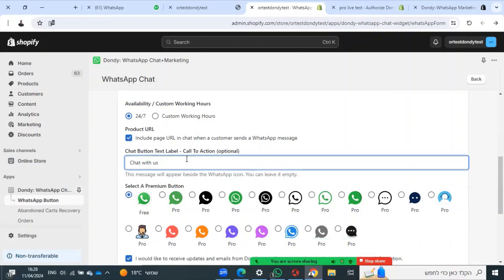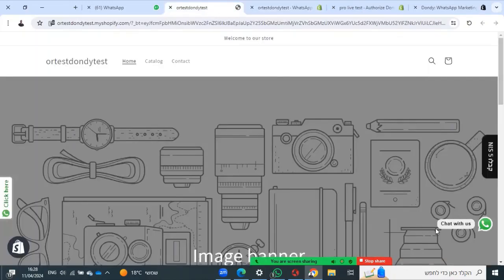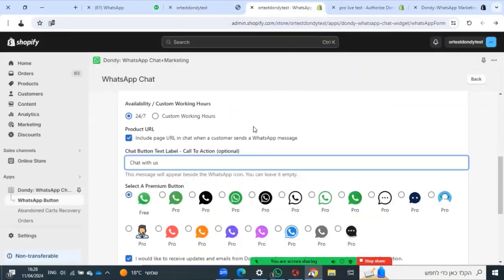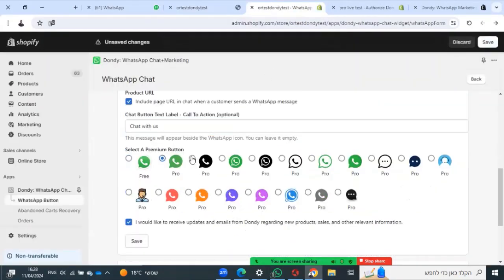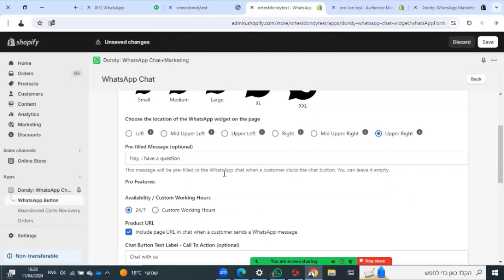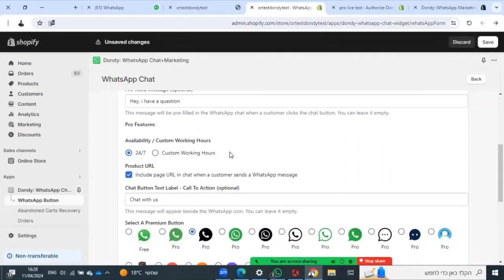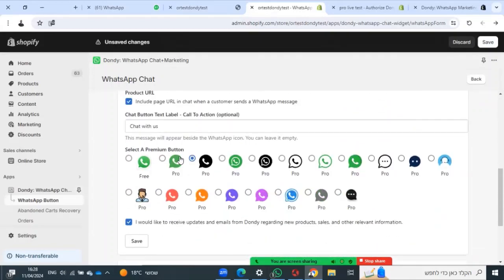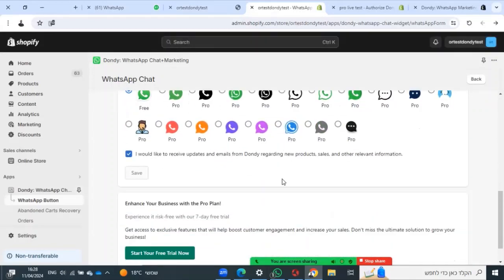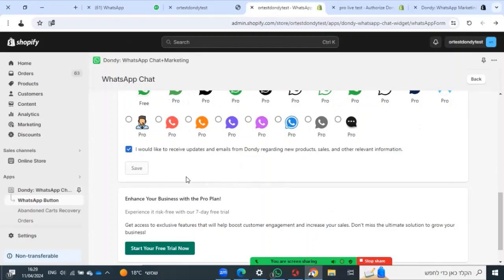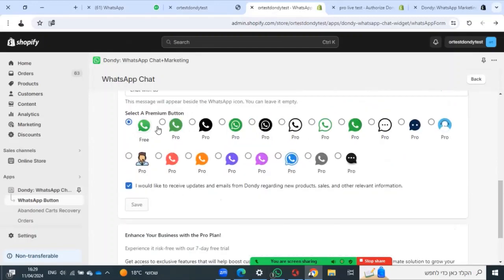Also, you can add 'chat with us' or any other sentence beside the widget. Here is the example. You can choose different colors and just press save.